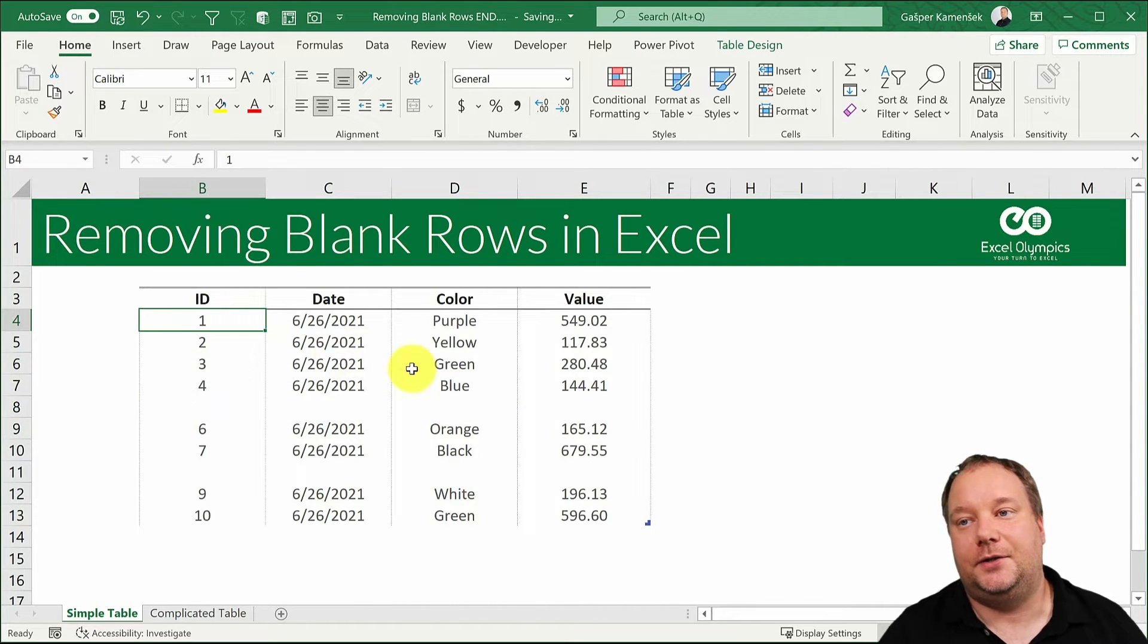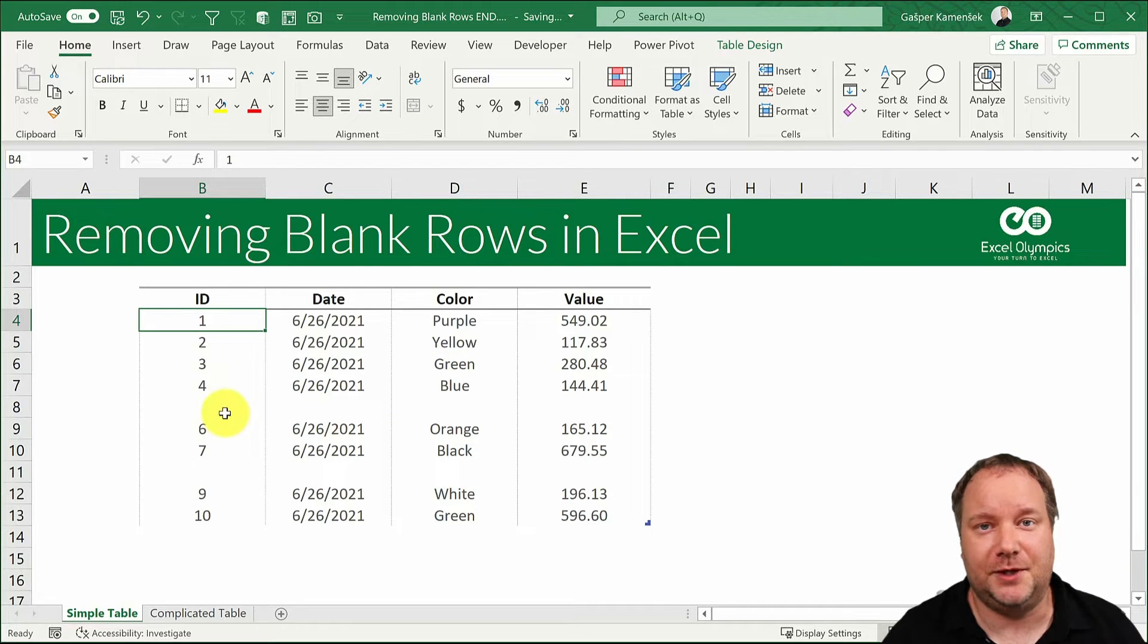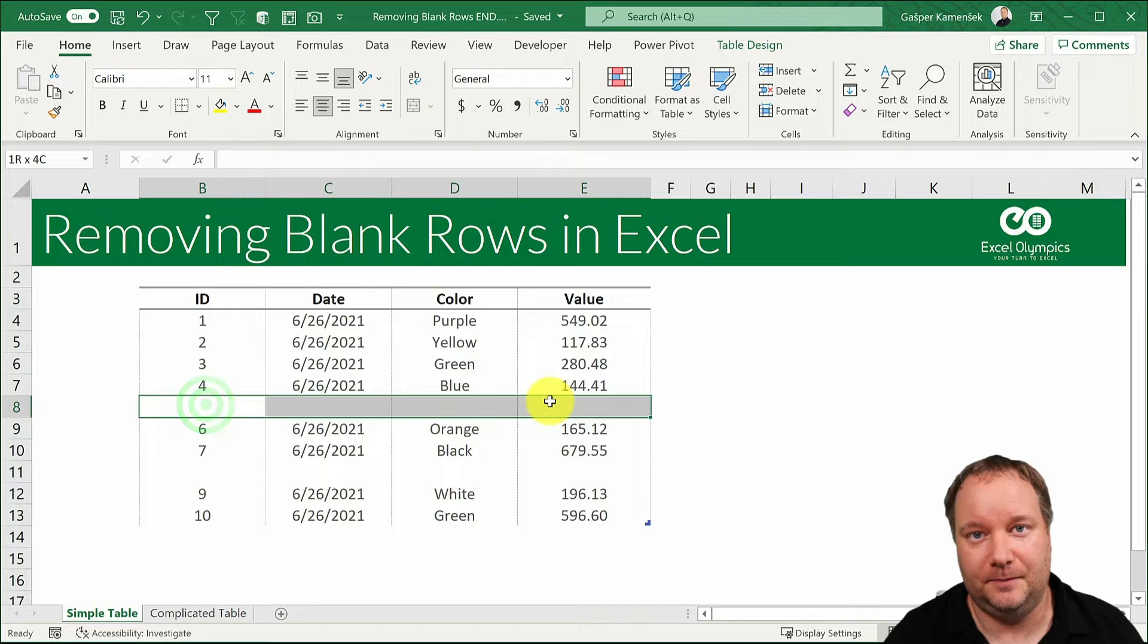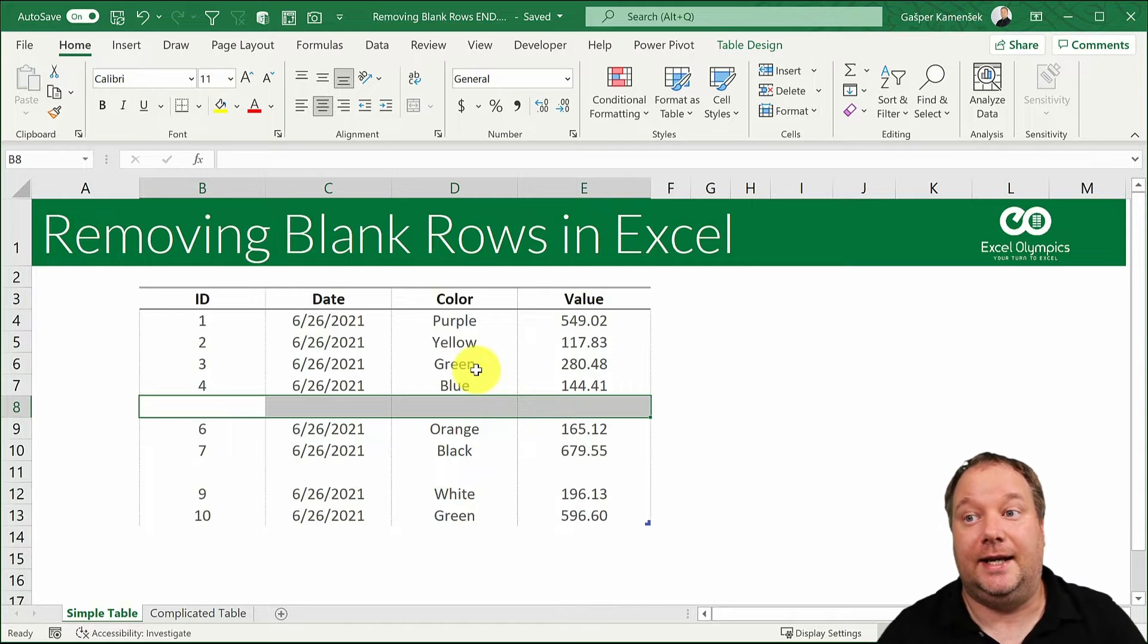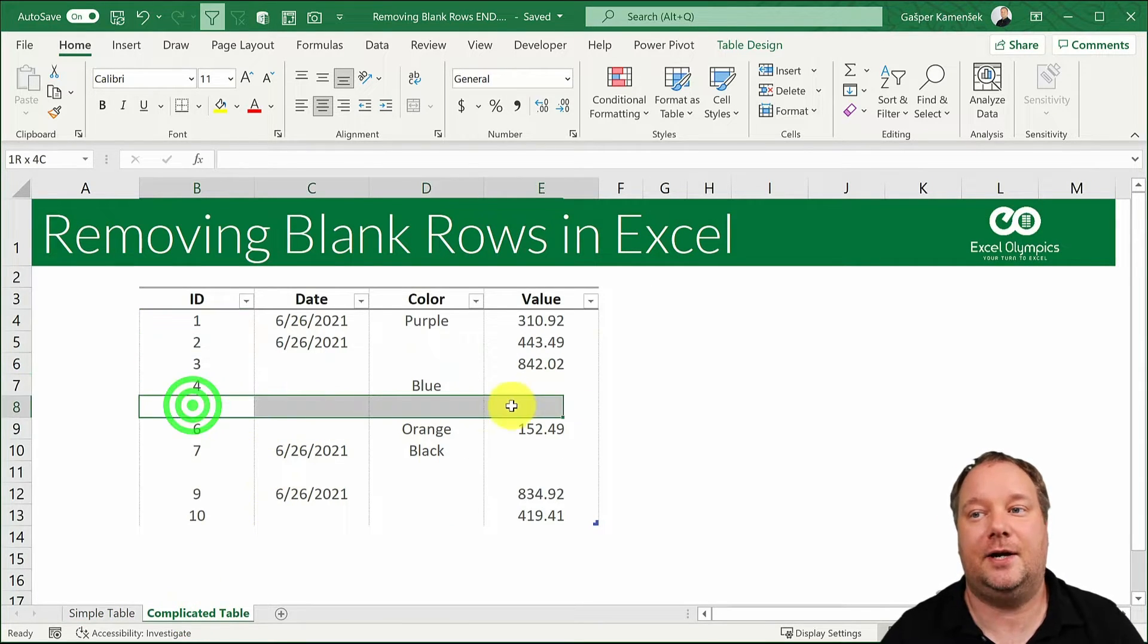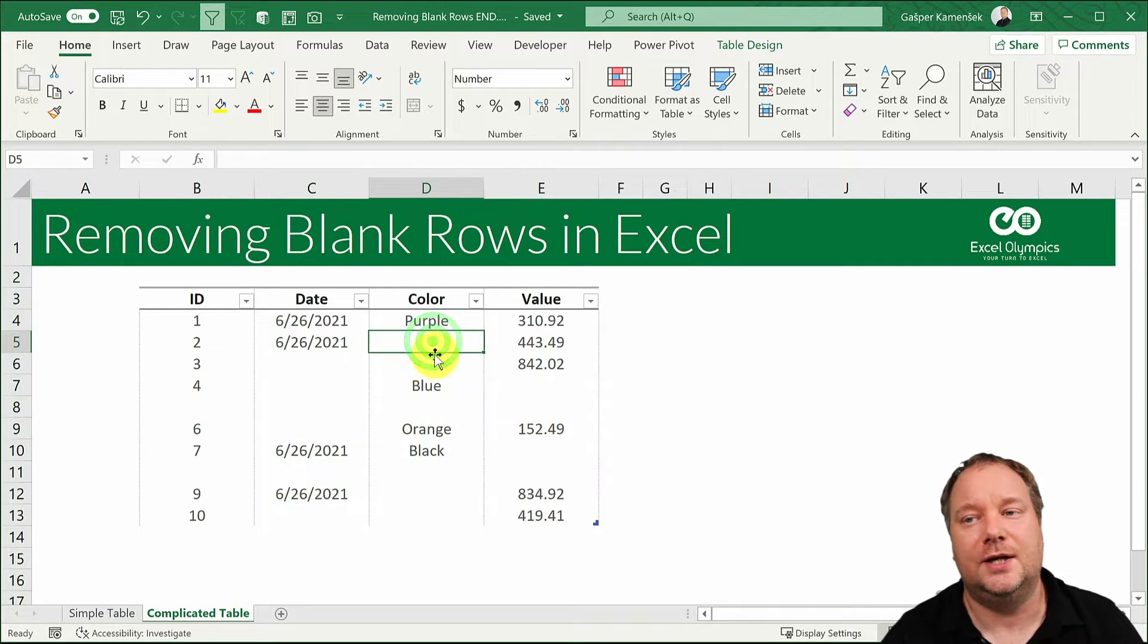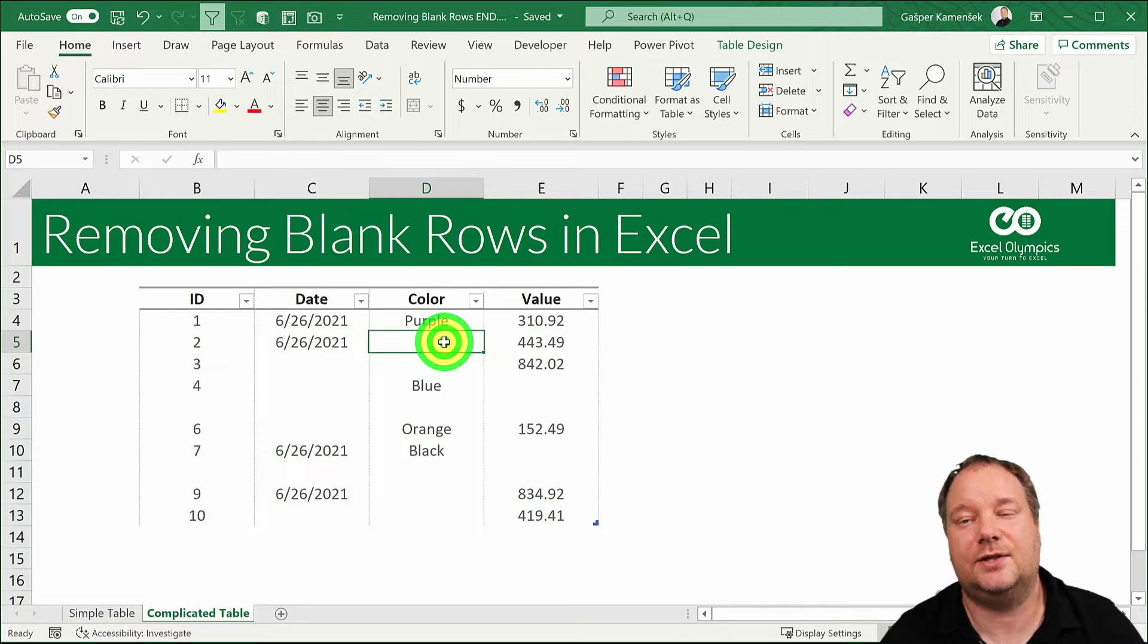Now there are two stages in which we're going to look at this. The first stage is a simple table where if it's a blank cell it's within a blank row and that is the simple scenario. We're going to show two ways to deal with this. Then we're going to go to a complicated table where we have entire rows that are blank but then we also have single cells within a row that is not blank but has some blank values.